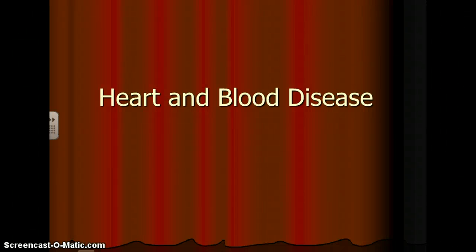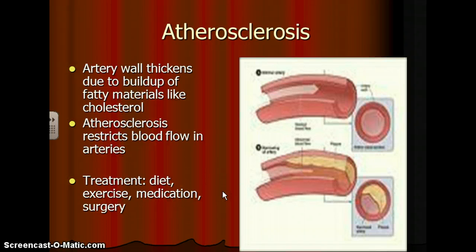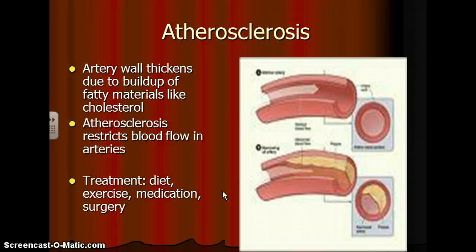In this set of notes, we're going to talk a little bit about heart disease and blood disease. The first one we're going to talk about is atherosclerosis. This is where the artery wall thickens due to a buildup of fatty materials like cholesterol, which restricts blood flow in arteries.